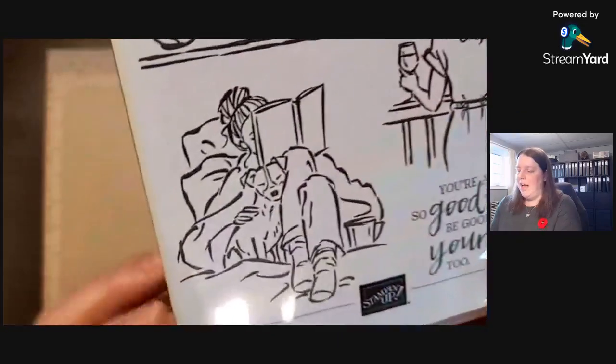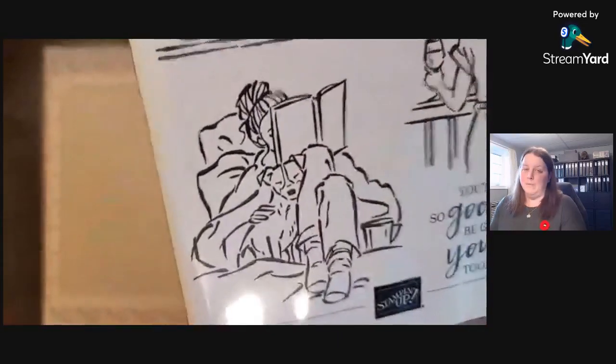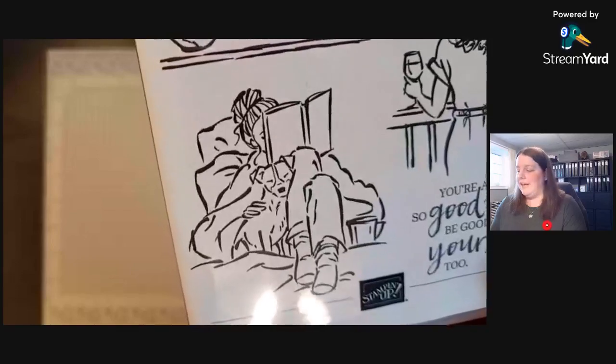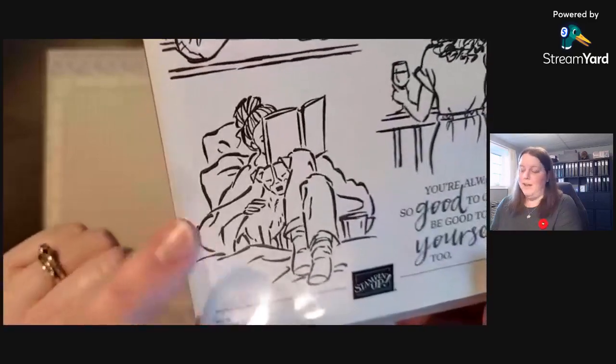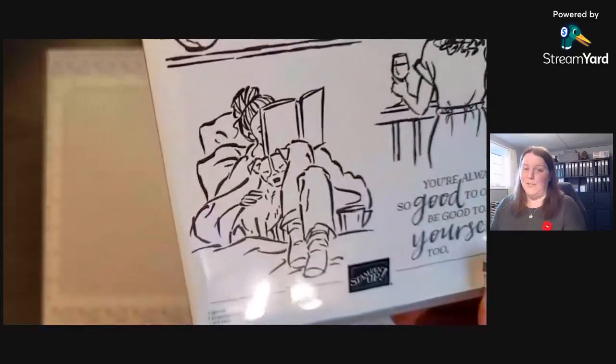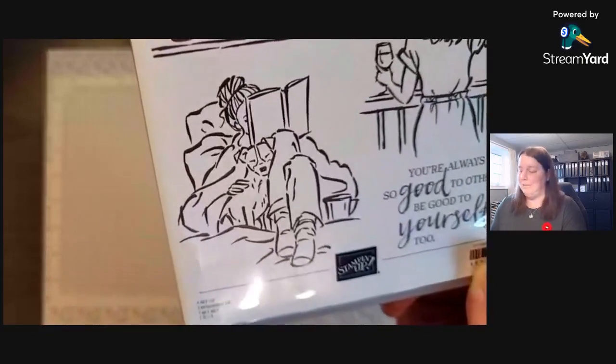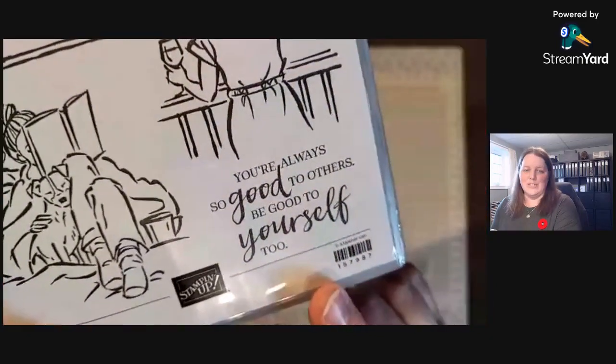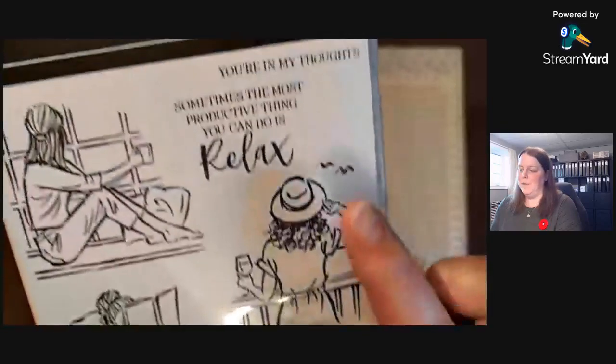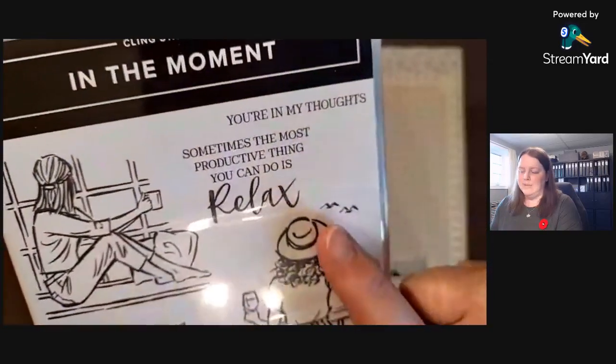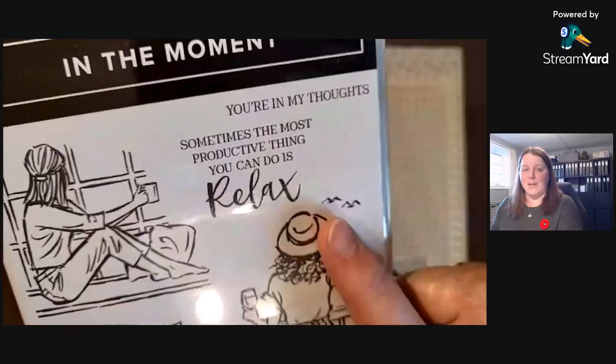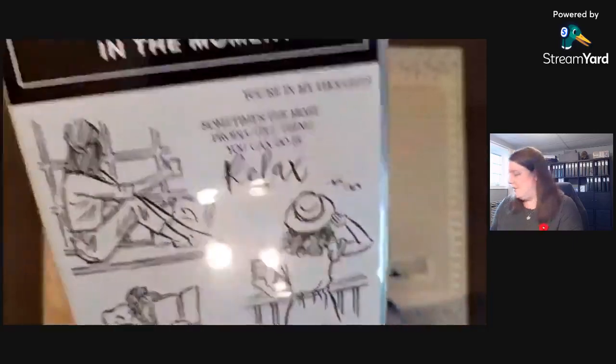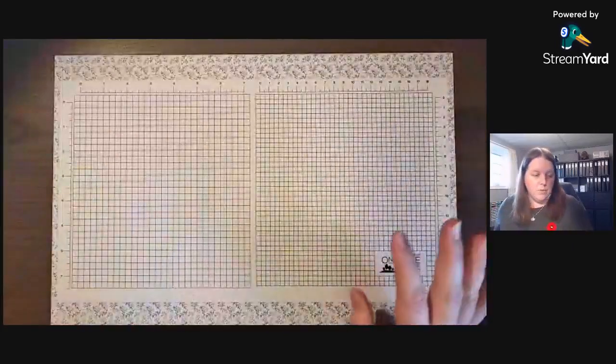This is one that might work really well with a snow scene. I can just imagine curled up with Griffon reading a book in bed or on the couch, something nice and cozy. It has some great sentiments: 'You're always so good to others, be good to yourself too,' 'You're in my thoughts,' and 'Sometimes the most productive thing you can do is relax.' Wonderful sentiments.